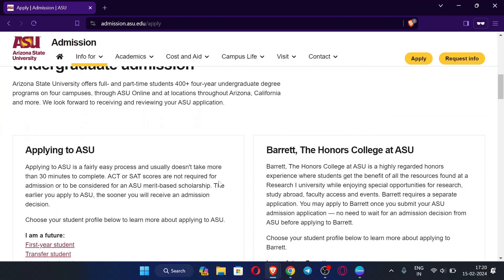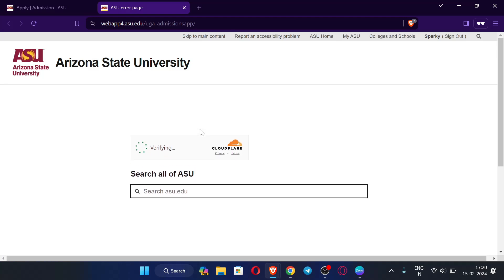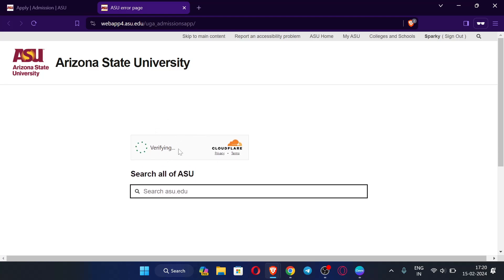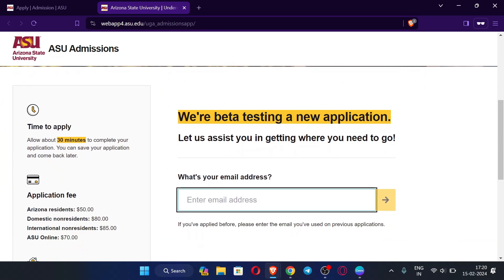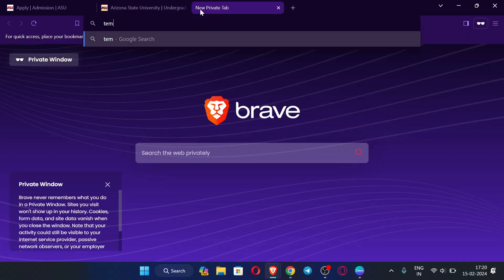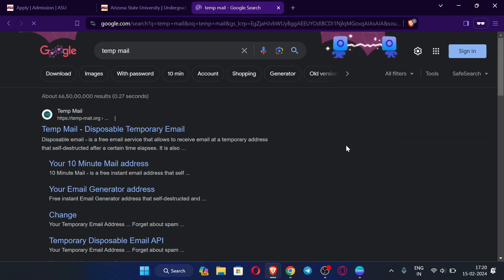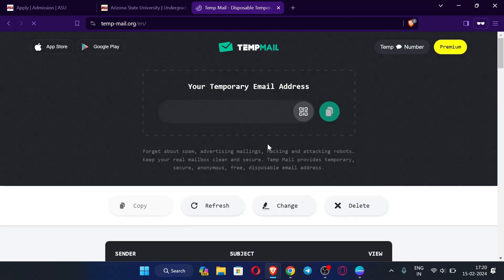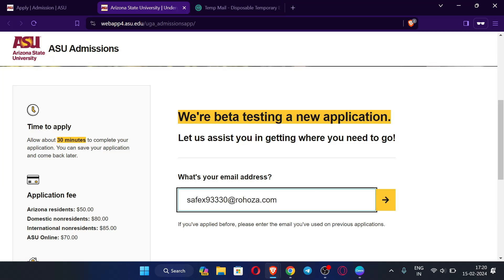Scroll down again and click the ASU application option. It will take some time to verify. On this page you need to enter your email address. Don't use any temp mail — use a genuine Gmail or Outlook email. I am using a sample email here just to demonstrate. Copy the email address, paste it, and click continue.